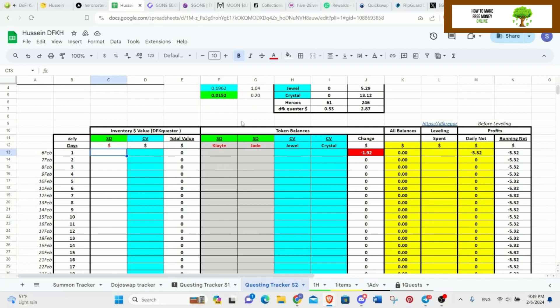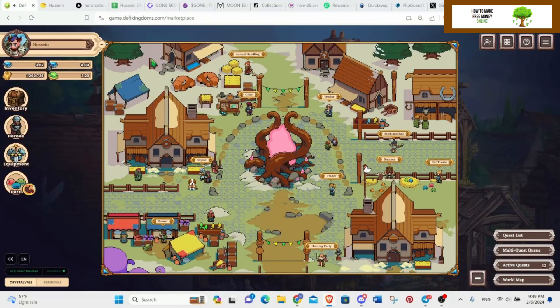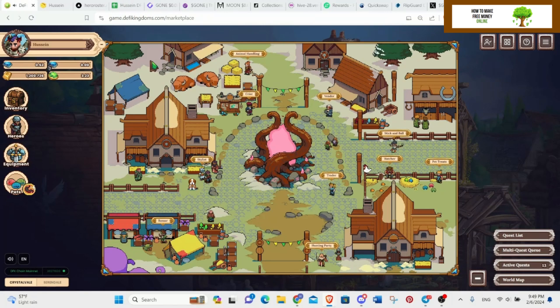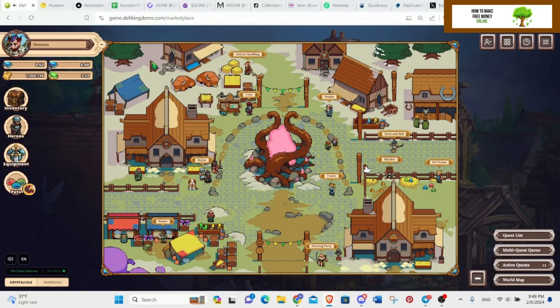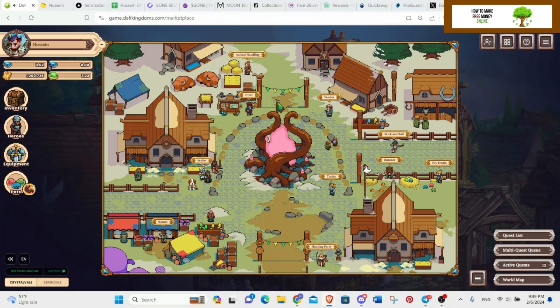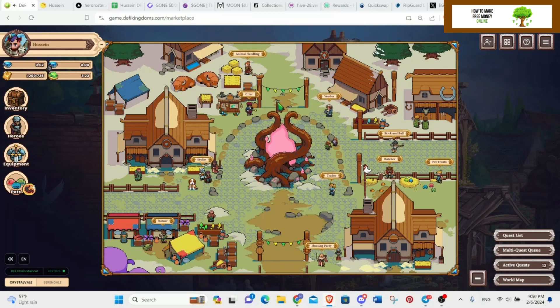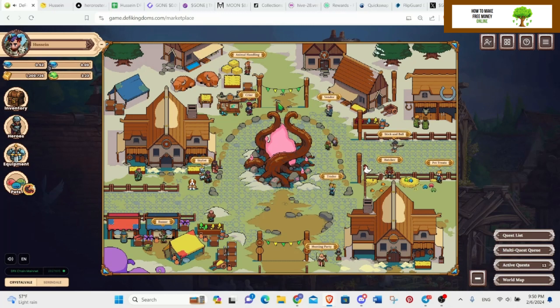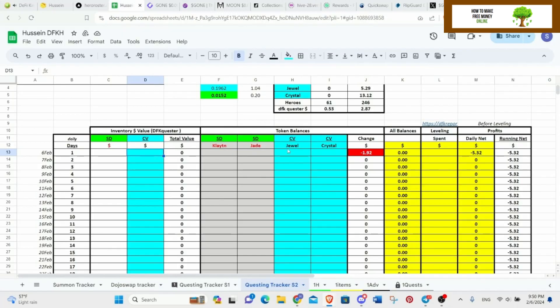I'm gonna make two videos today because one of them is about DFK and some other projects, and the other one's about the airdrops that I'm farming right now, about Dojo Swap and airdrops and claiming and stuff like that, and my strategy.